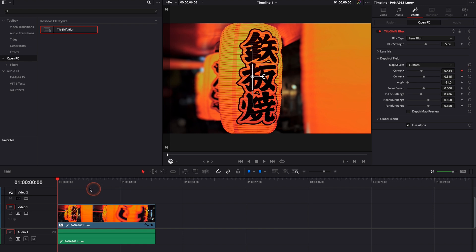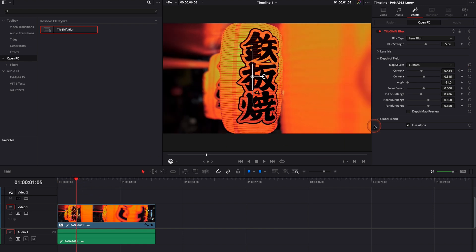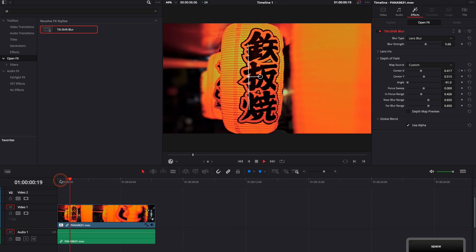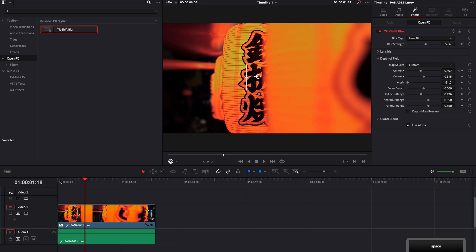If your subject is not moving so much what you can do is simply keyframing here with like the center. You can just add a keyframe at the beginning then move a little bit forward and then adjust that by moving it a little bit and then your tilt shift blur gonna move along with the subject.